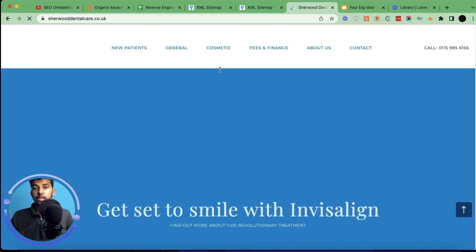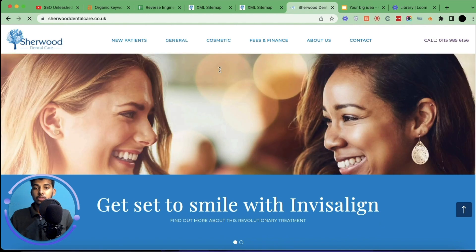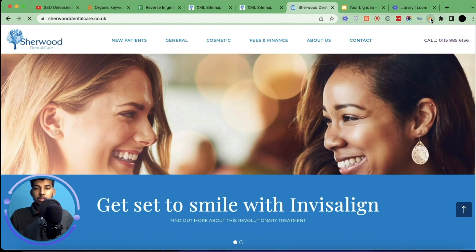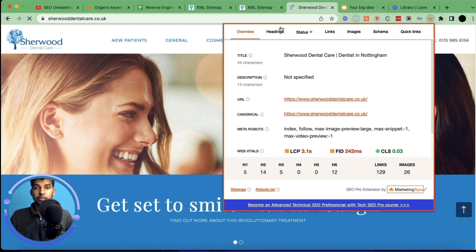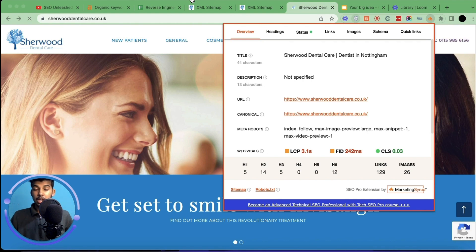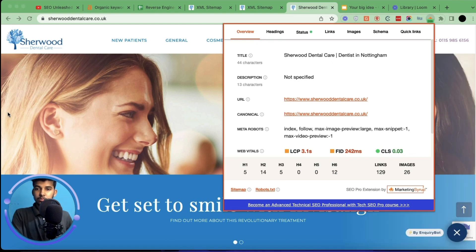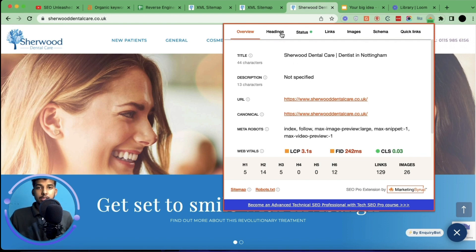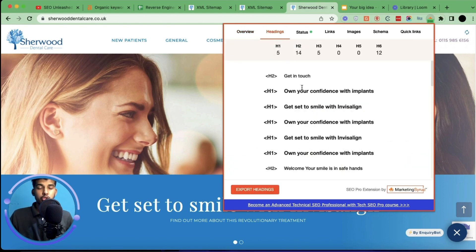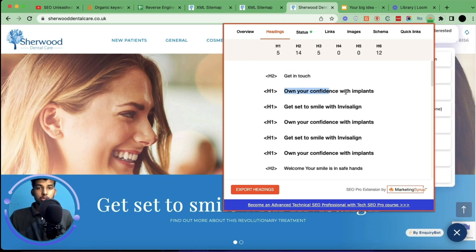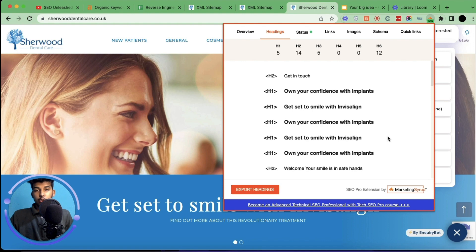What we're mainly checking is the heading structure — H1, H2, H3 — and schema. The first thing is to see how they've structured their H1s. This will give us a rough idea of how they've structured their website. In this case they have five H1s, which is huge — I definitely don't suggest that because it confuses Google about what this website is about. Click on headings and it will show all the H1s and H2s this website is using. If you're the owner of this website, make sure to correct that — their website is performing well but I'd still suggest fixing it.